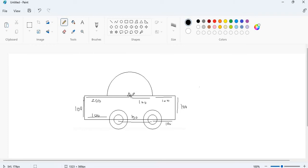Then I will go forward — this is 100 points, then again 100 points. Then I will turn my turtle.